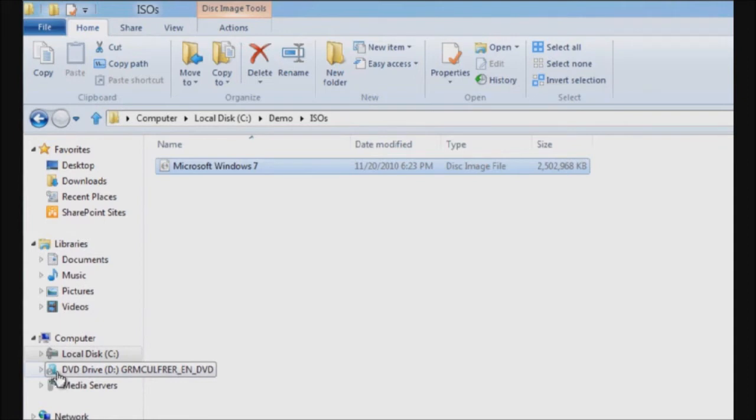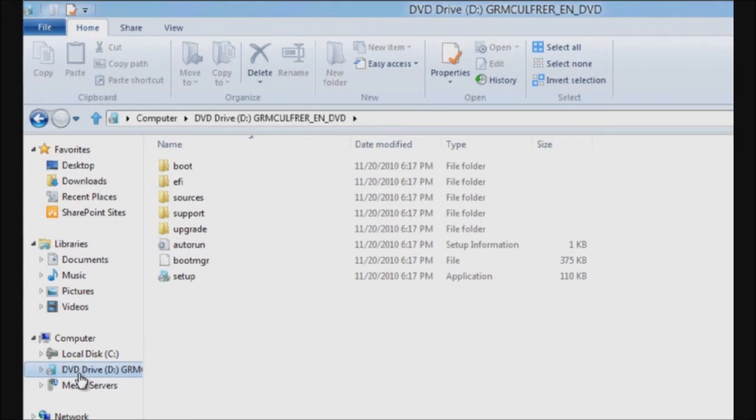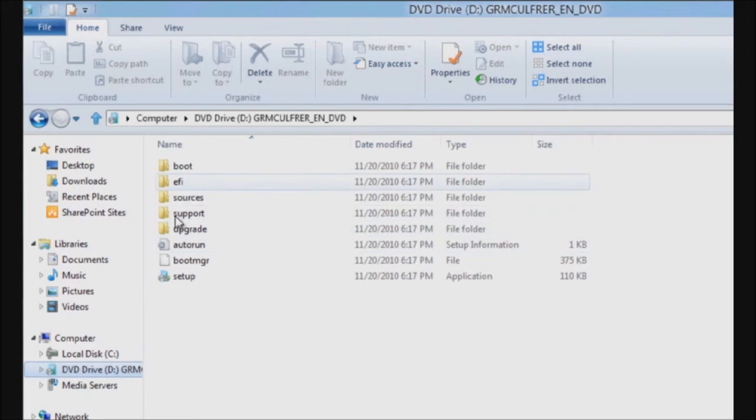I can now easily see the contents of this ISO file by going to that DVD drive. It's as if a physical DVD drive was connected to my computer and the DVD was inserted into it. All the contents are here. I can do what I wish.